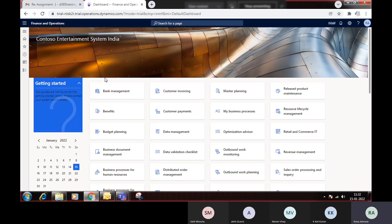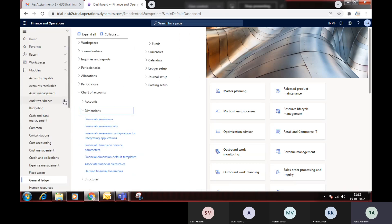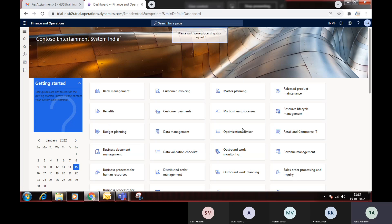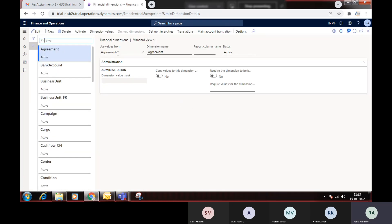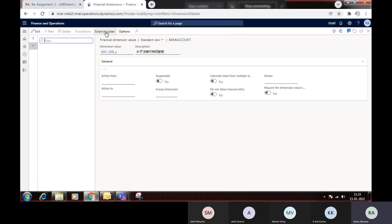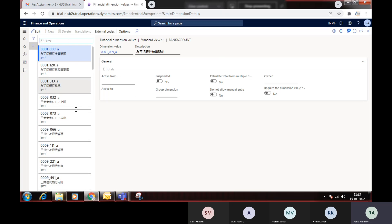In Dynamics 365, we can create any number of dimensions. By default, there are a lot of dimensions available. Go to the General Ledger module, then Chart of Accounts, and then Financial Dimensions. In the financial dimensions screen you will find many dimensions already available. For example, if you click on bank account as a dimension and then click on the value, you will get the list of bank accounts as dimension values — some are shared and some are specific to that company.